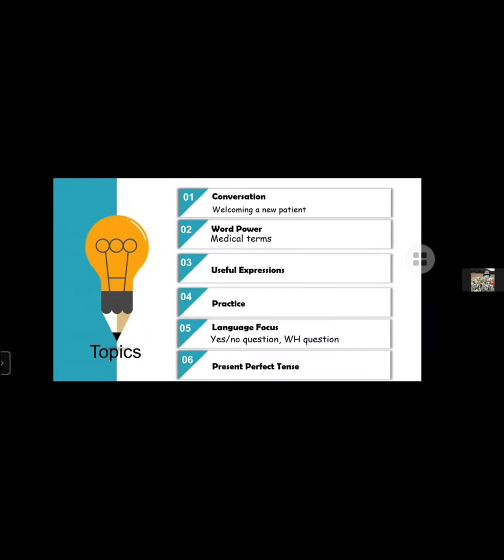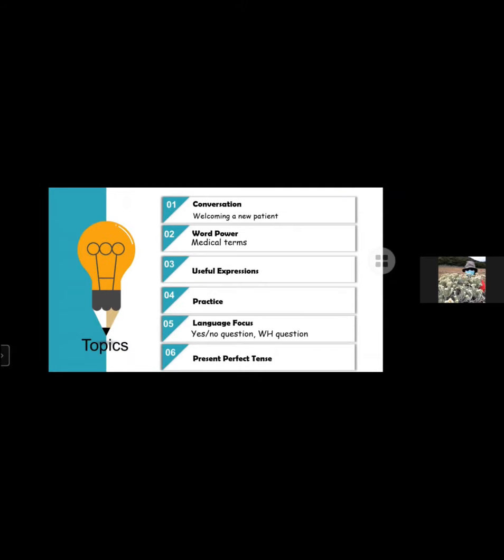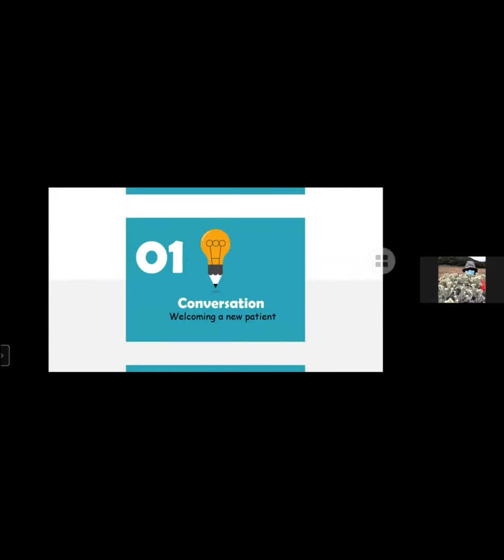The topic has six chapters. Number one is conversation welcoming new patients. Number two is word power medical terms. Number three, useful expressions. Part four is practice. Five, language focus with yes or no questions and WH questions. And the last is present perfect tense. Chapter one, conversation welcoming new patients will be presented by Titim Birzan Nurya.